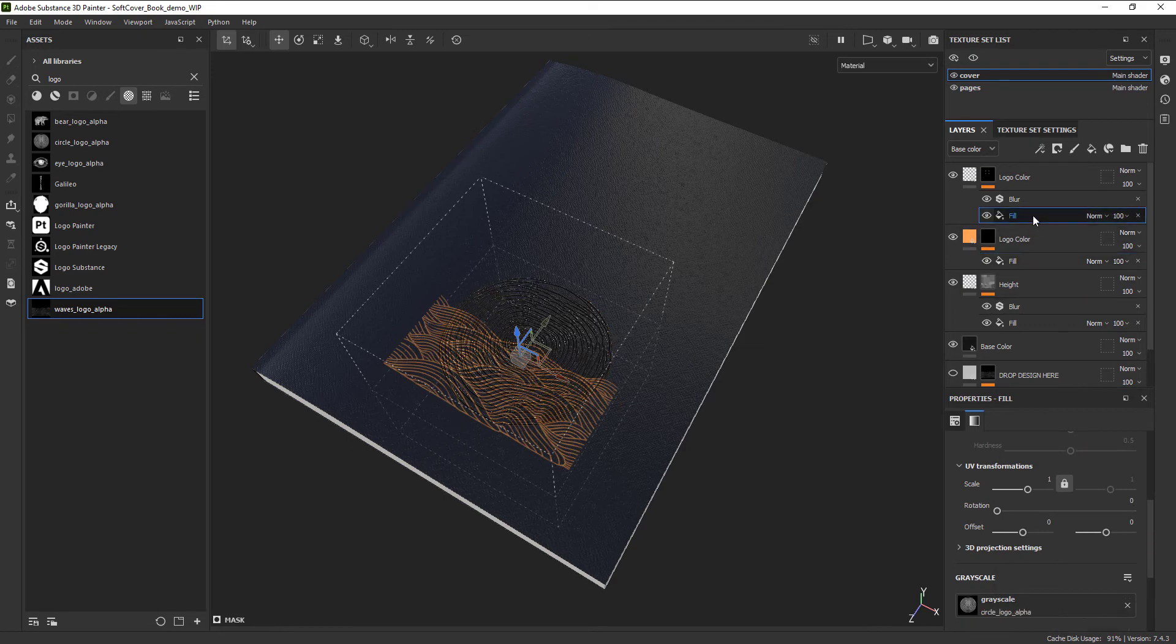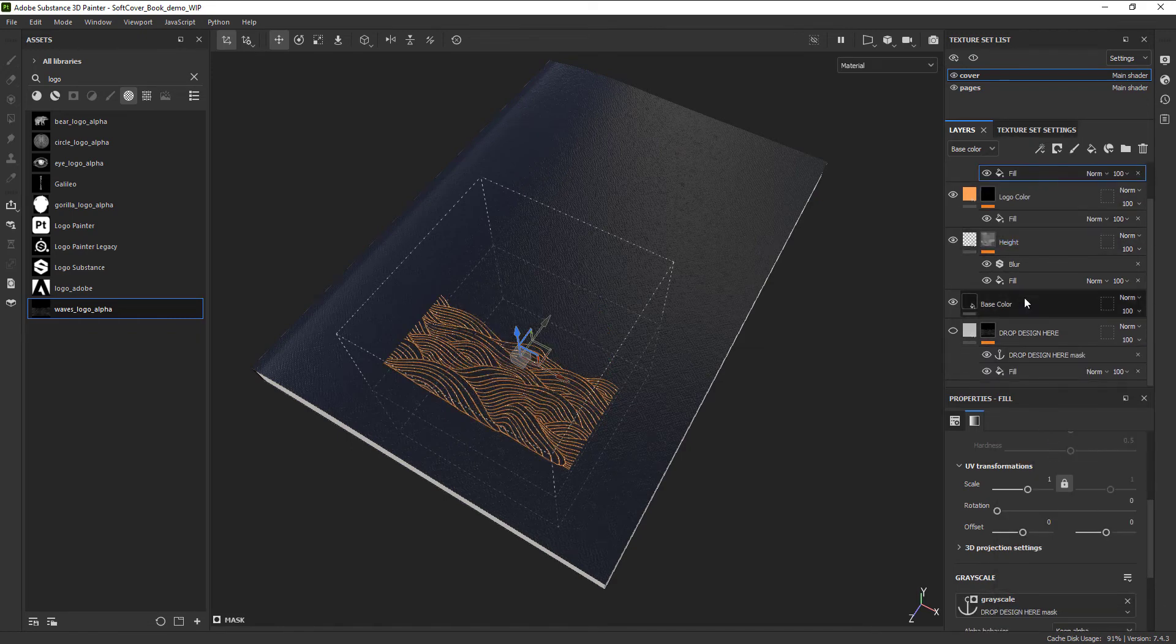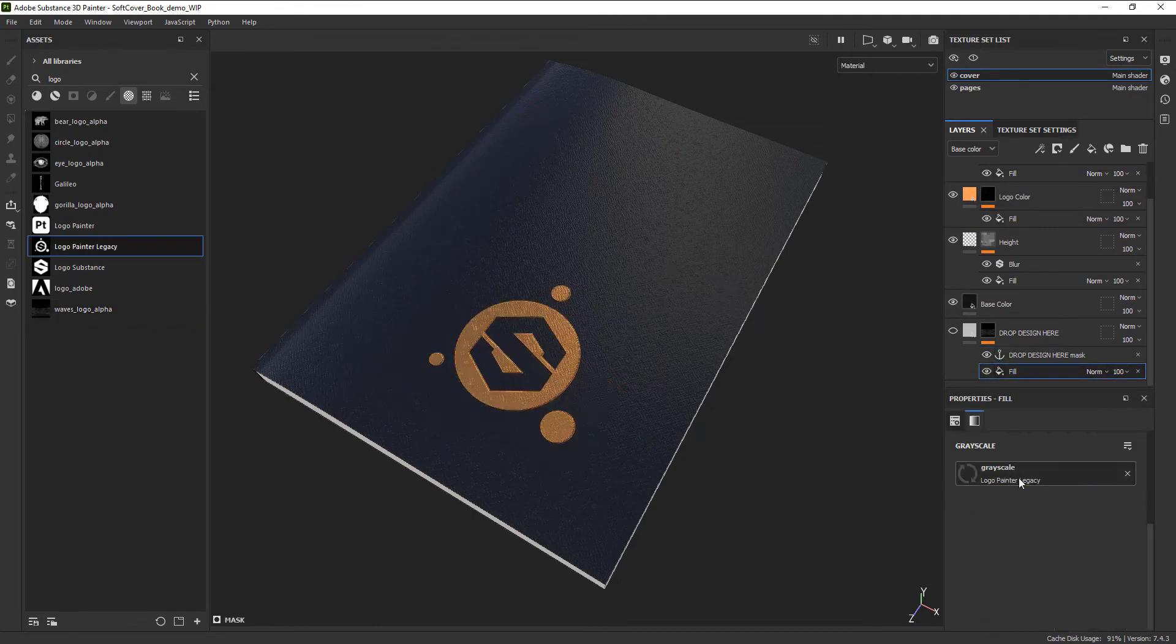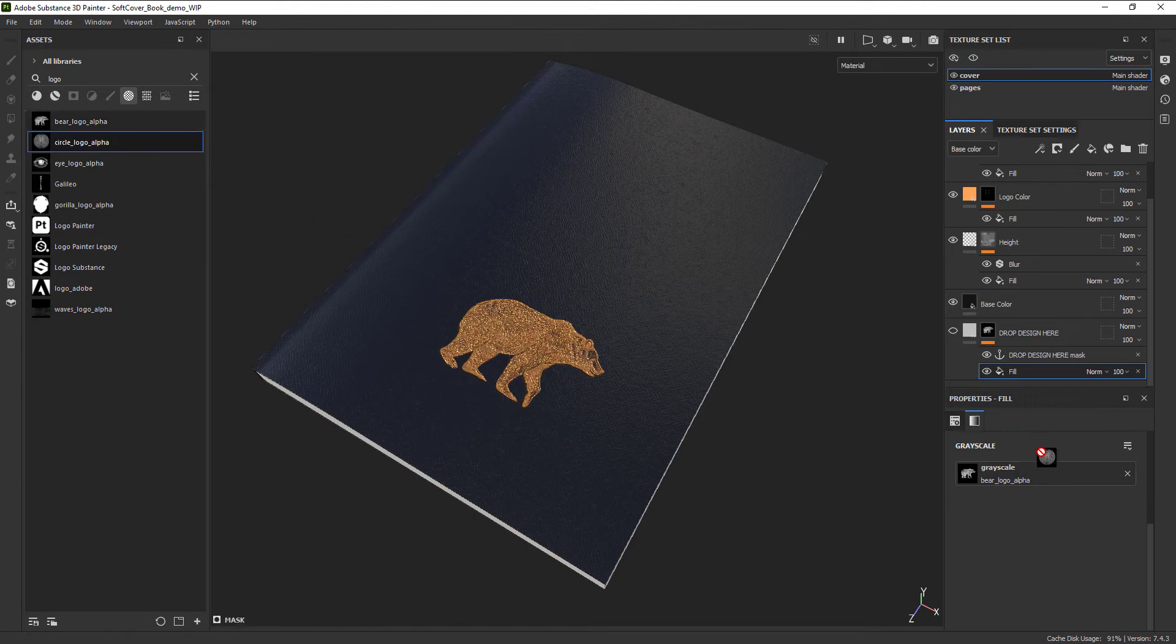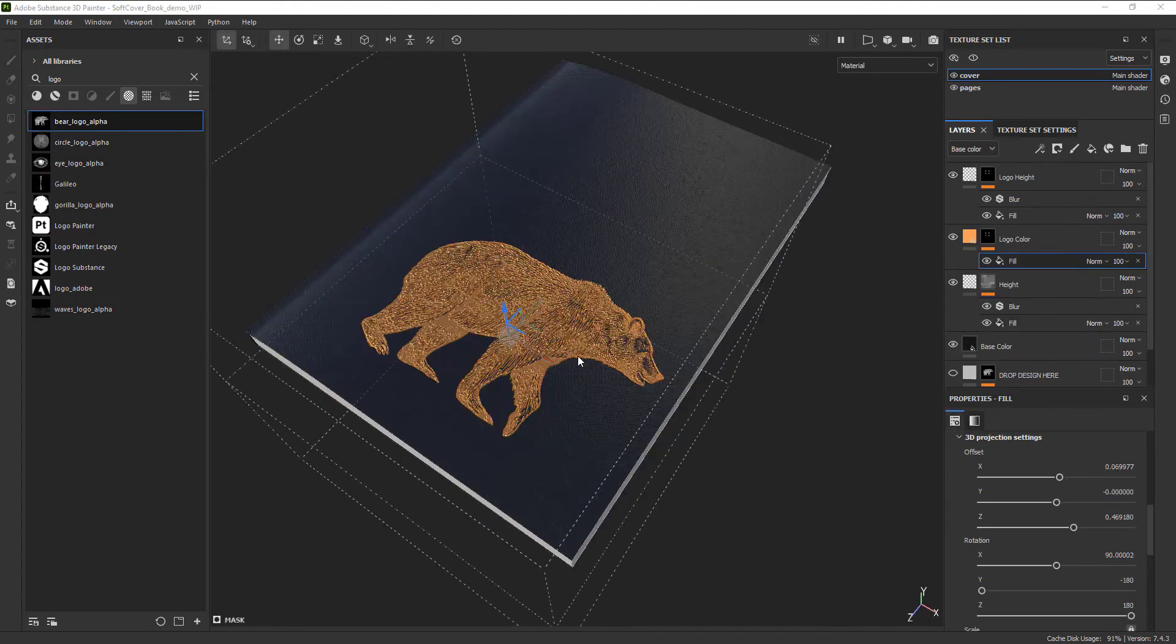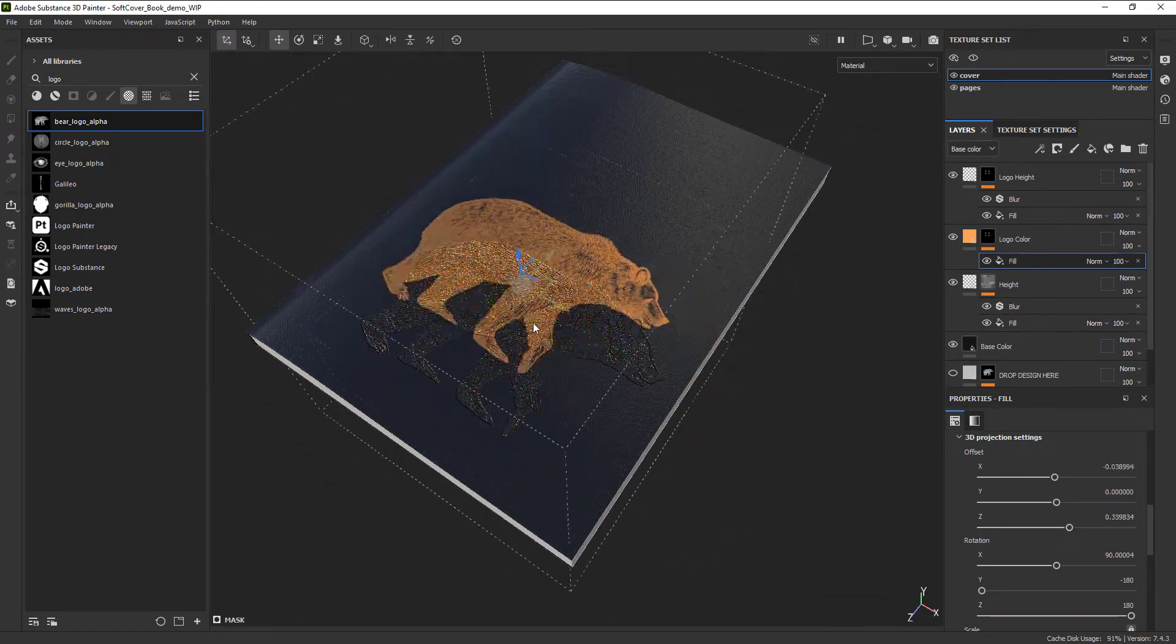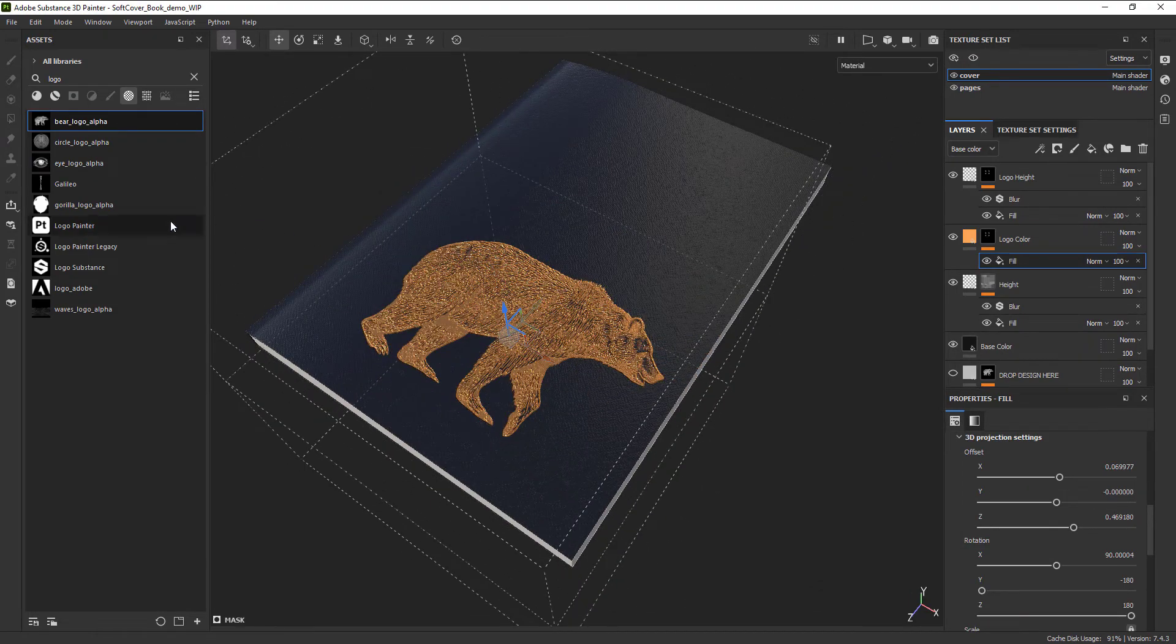Make sure the original anchor point is at the bottom of the stack since Painter is like Photoshop and reads data from bottom to top. Now we just need to switch out the design in one place and it changes both the color and height layers. After we have our design selected and positioned where we'd like it, it's time to send our notebook over to Substance Stager.